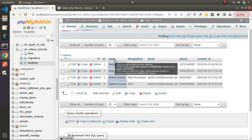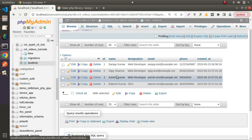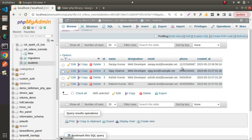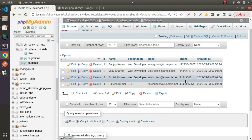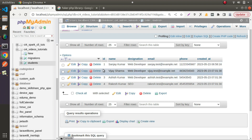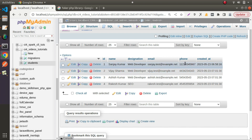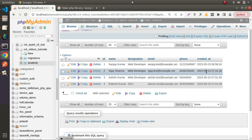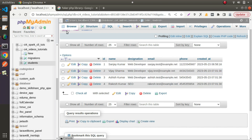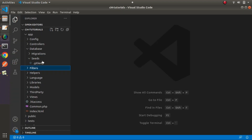This time we will use Faker library to generate a huge number of fake data within seconds. We will generate random values for name, designation, email, and phone number. The id is an auto-increment column so it will generate automatically, and created_at will automatically pick the server's current timestamp value.